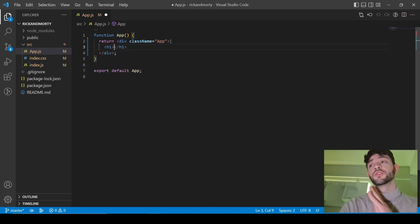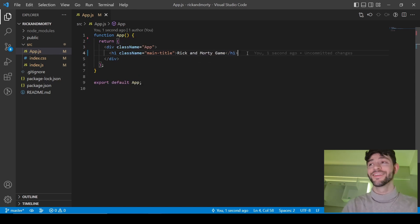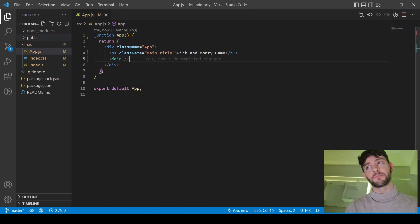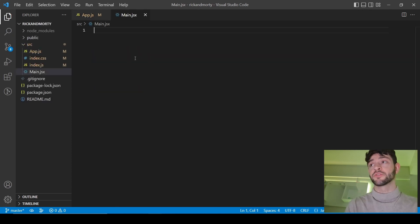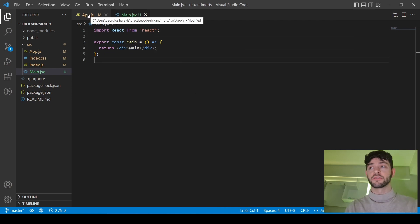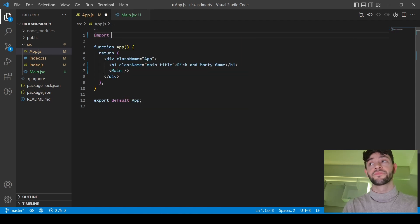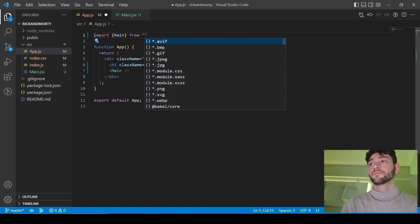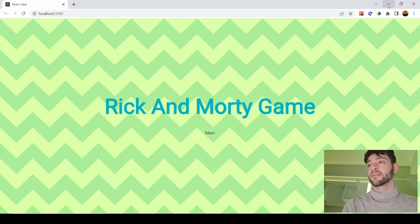The first thing we're going to do in App.js is write the title — it's going to be "Rick and Morty game." Then I'm going to start creating the first component, which is going to be Main. I've created main.jsx and used my extension to generate the template component. Then I need to import it into App.js, and now we should see it on the screen. Main is right there.